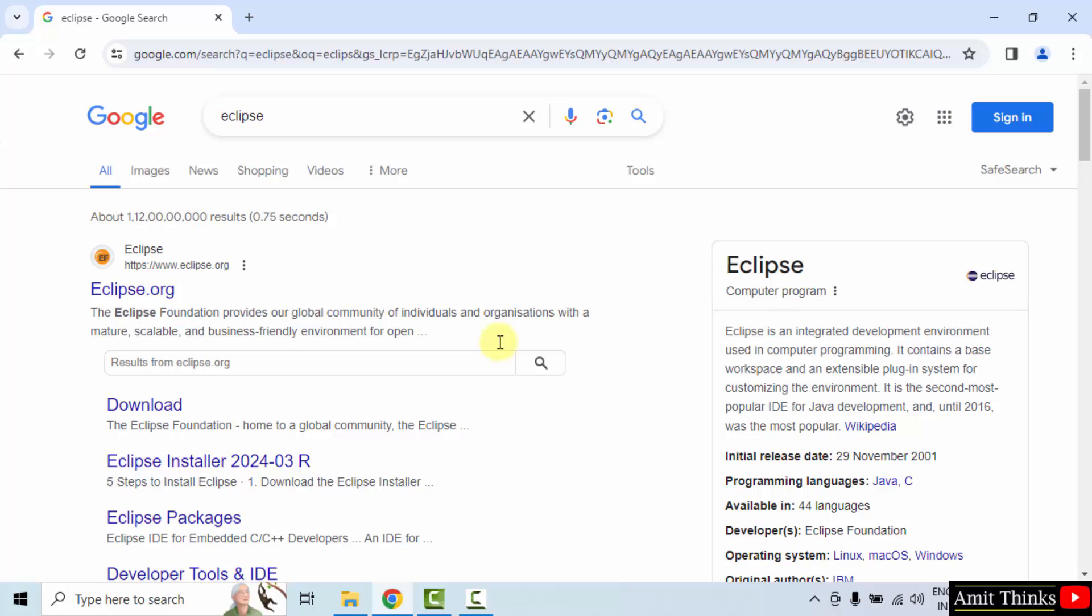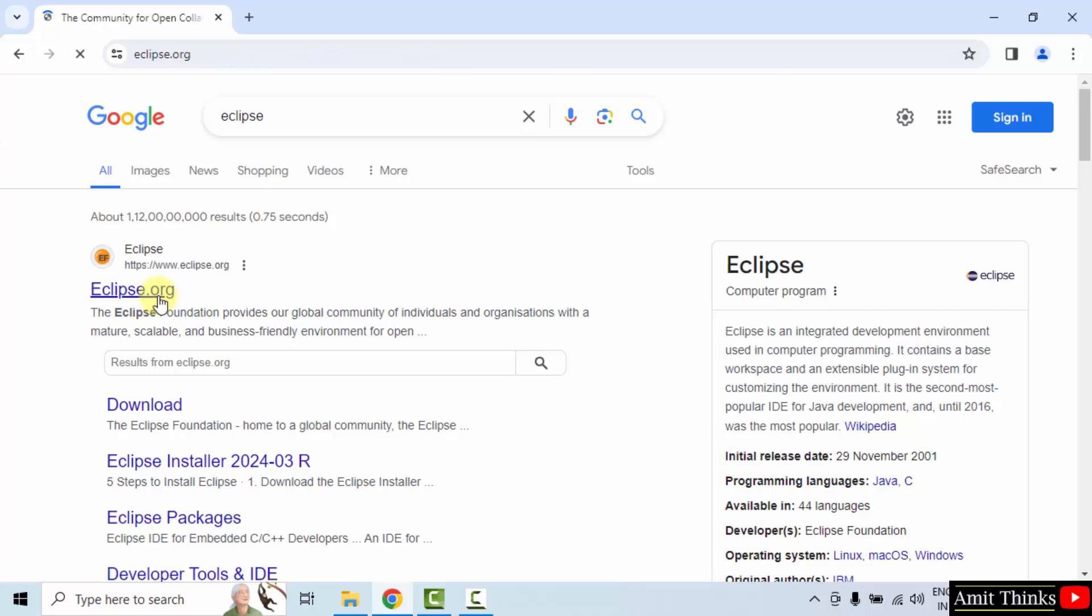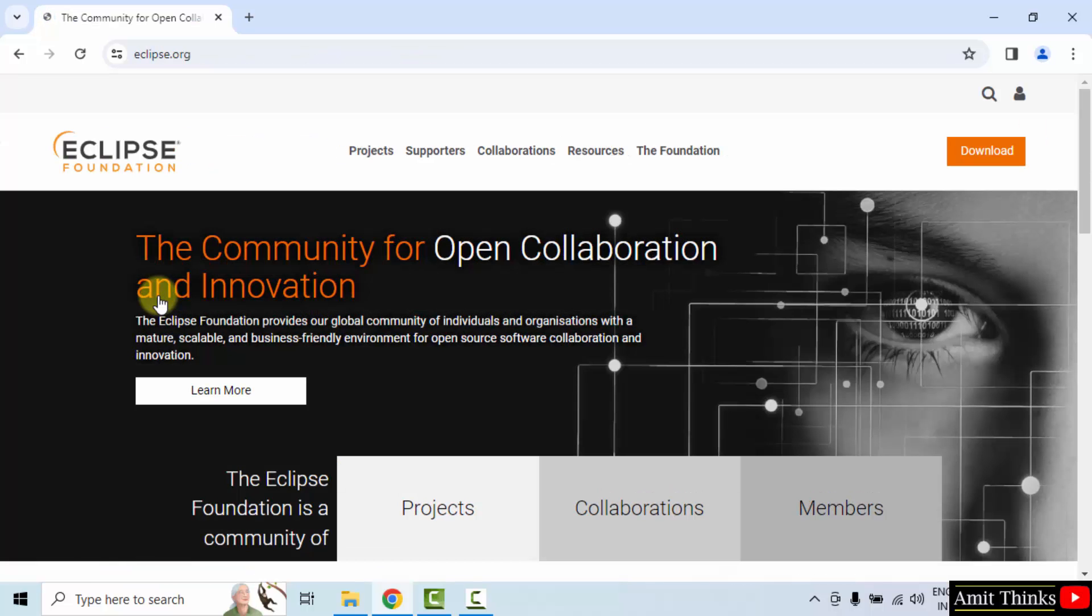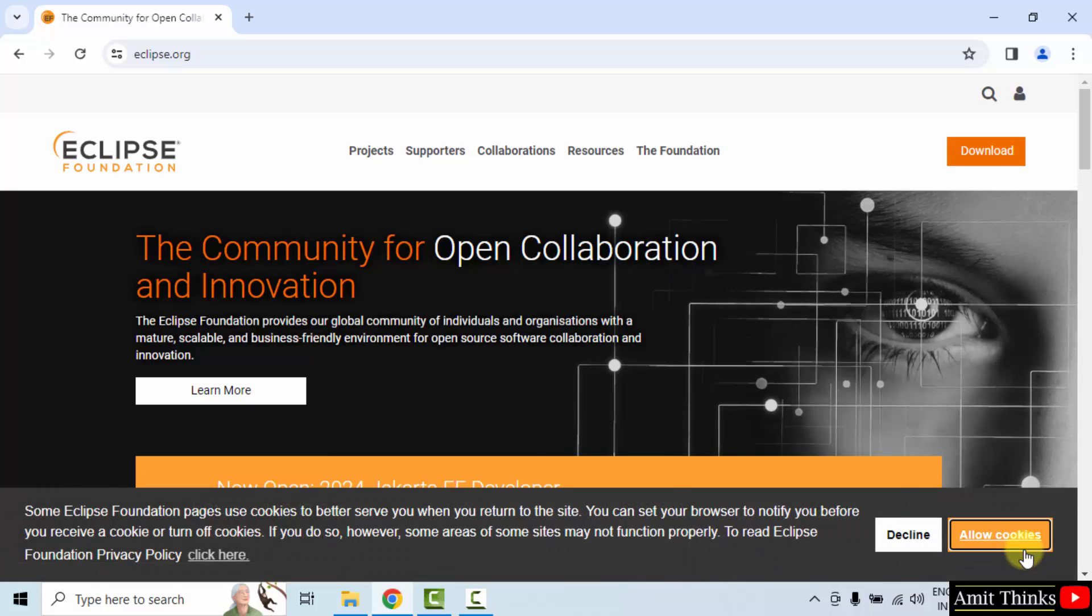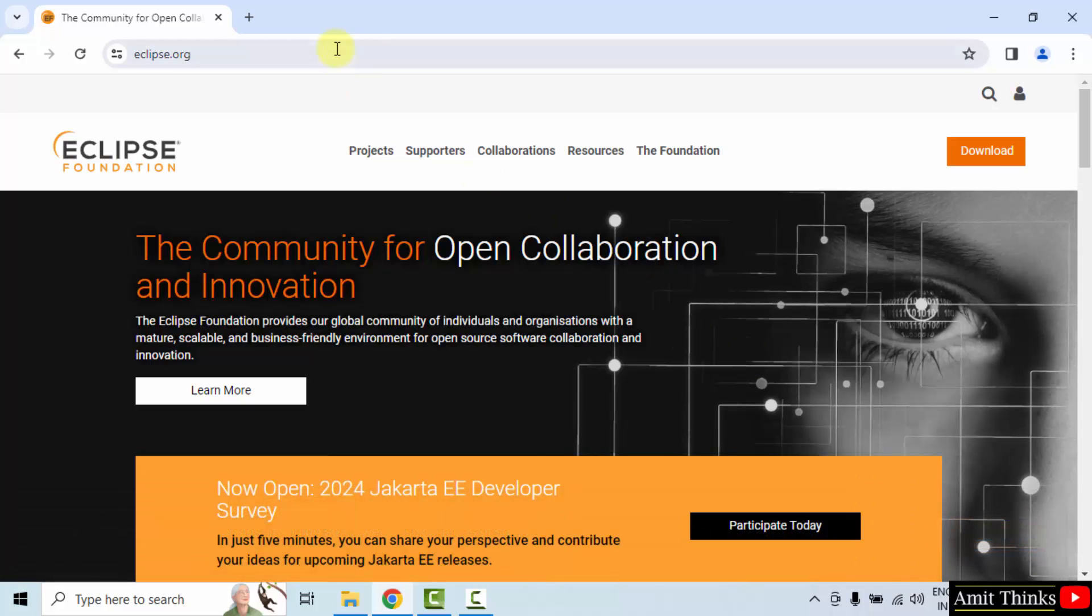On pressing enter, the official website is visible. Click on it to open. That is eclipse.org. Now, after reaching here, go to top right and click download.